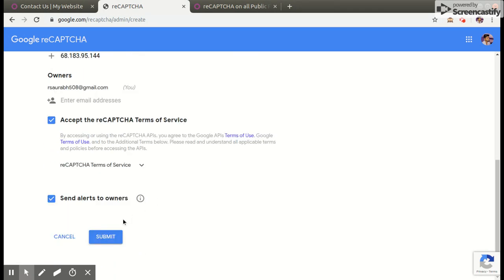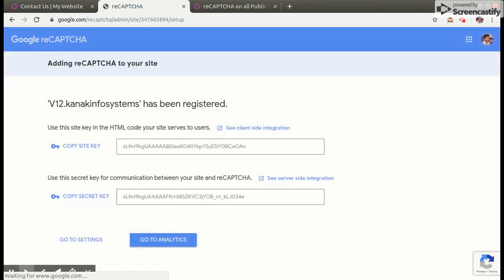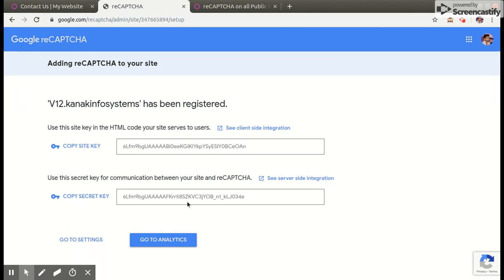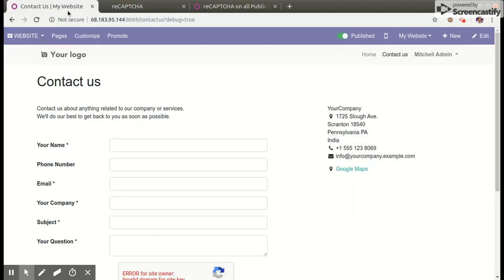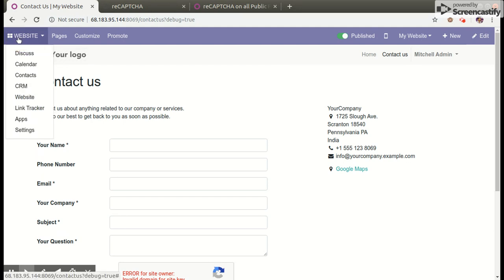Then click on the submit button. As you can see here, the reCAPTCHA site key and secret key will be generated. Now we will open Odoo and navigate to the settings.